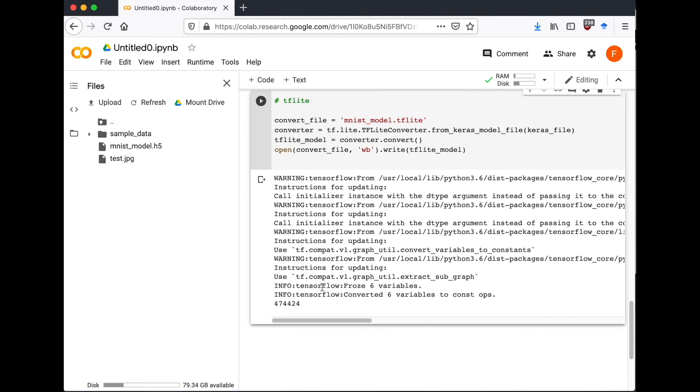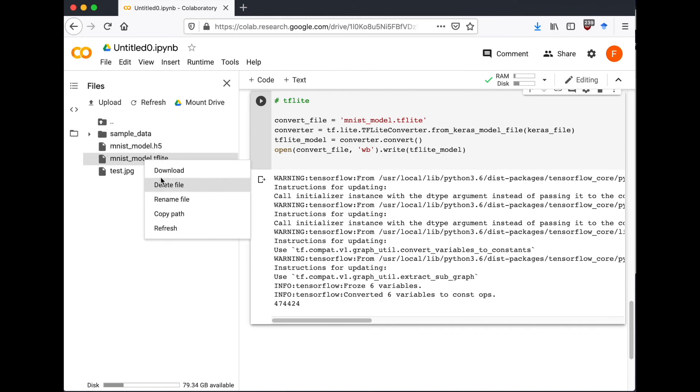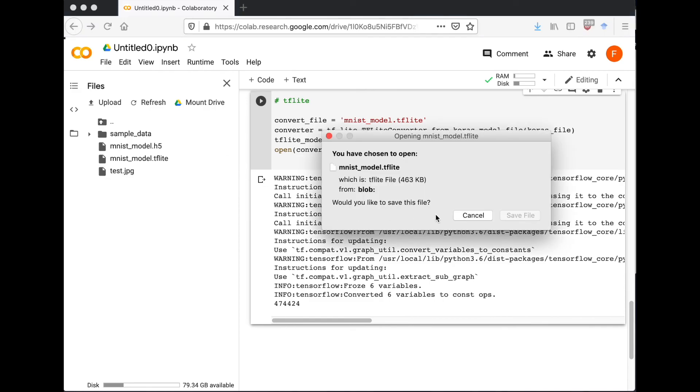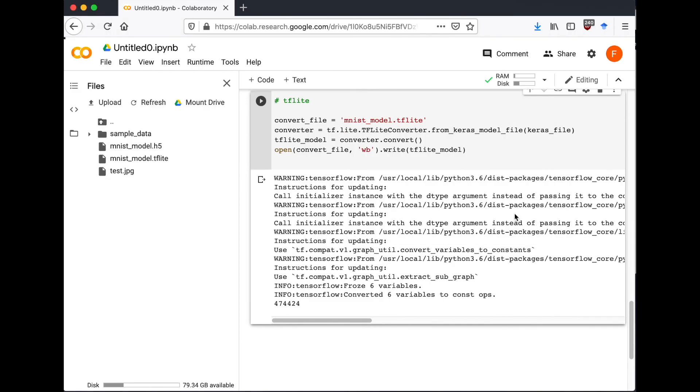So this file is ready to use for mobile applications. Let's download it because we're going to need it when we're going to make predictions in the app, which is going to be in the next video. Hope you enjoyed it, see you in the next one.